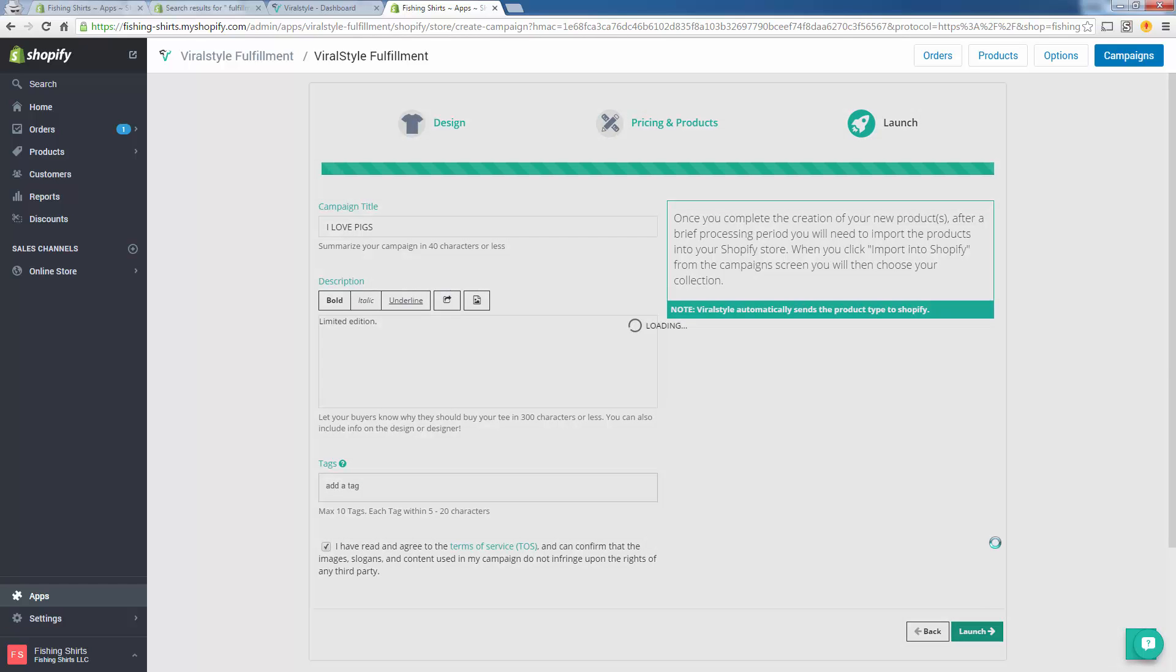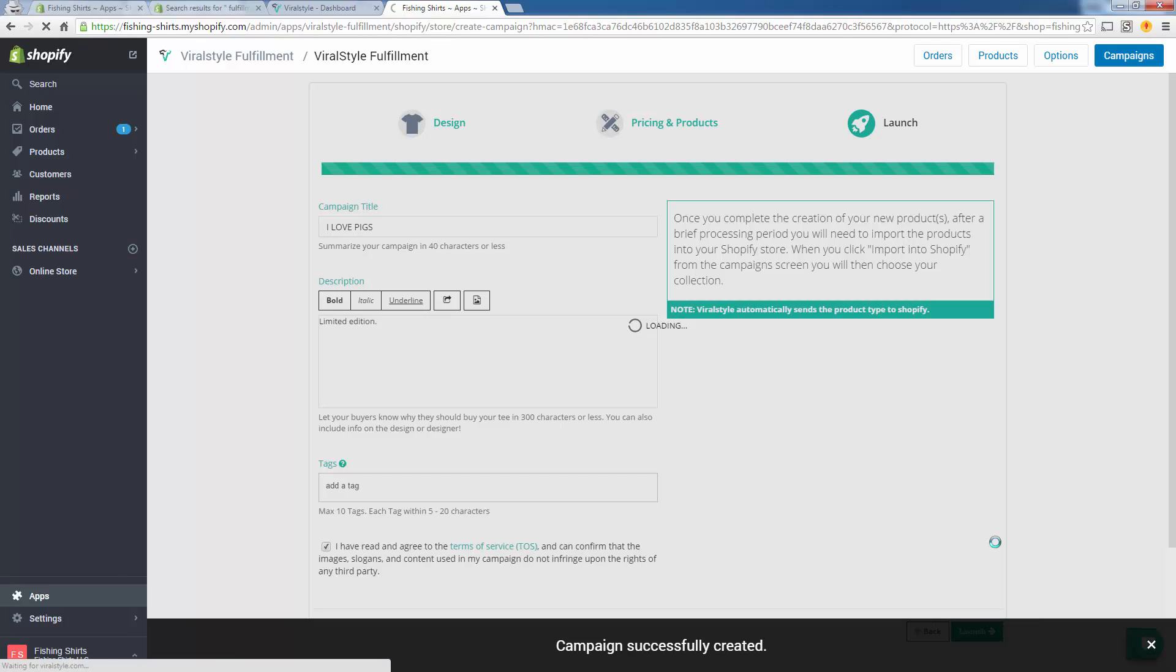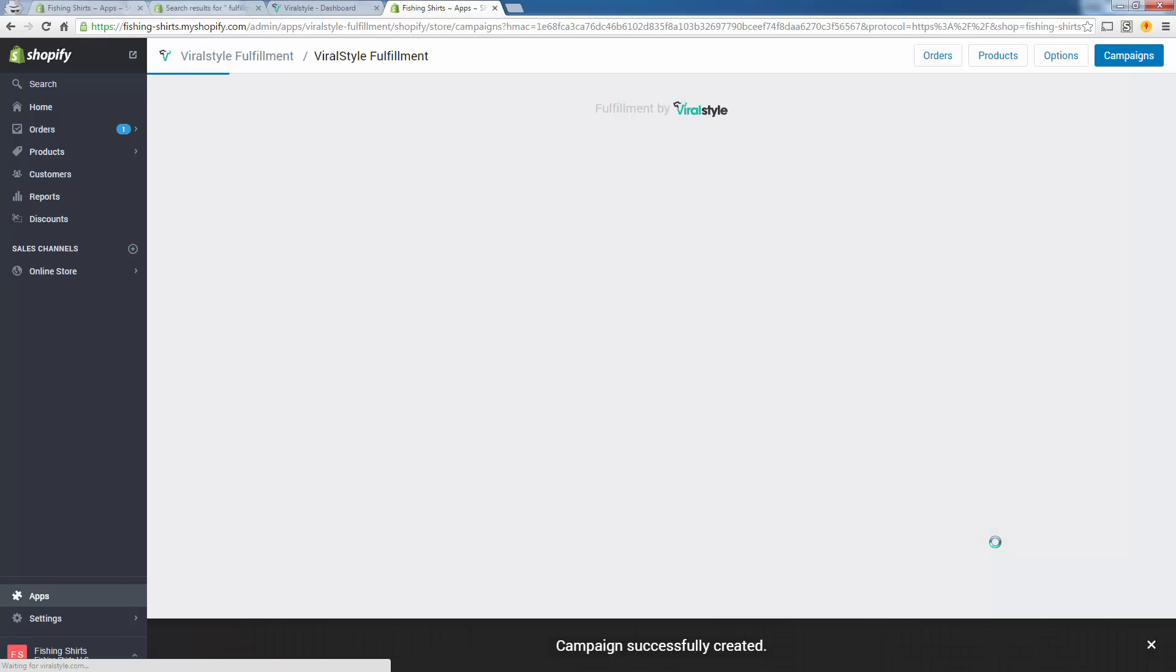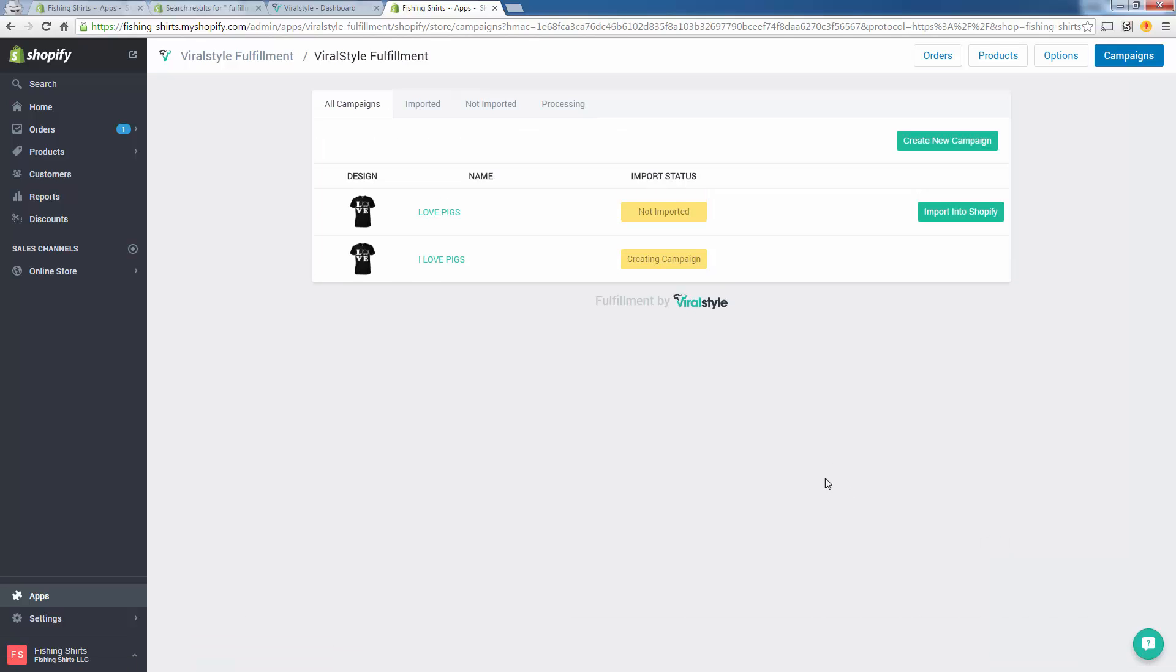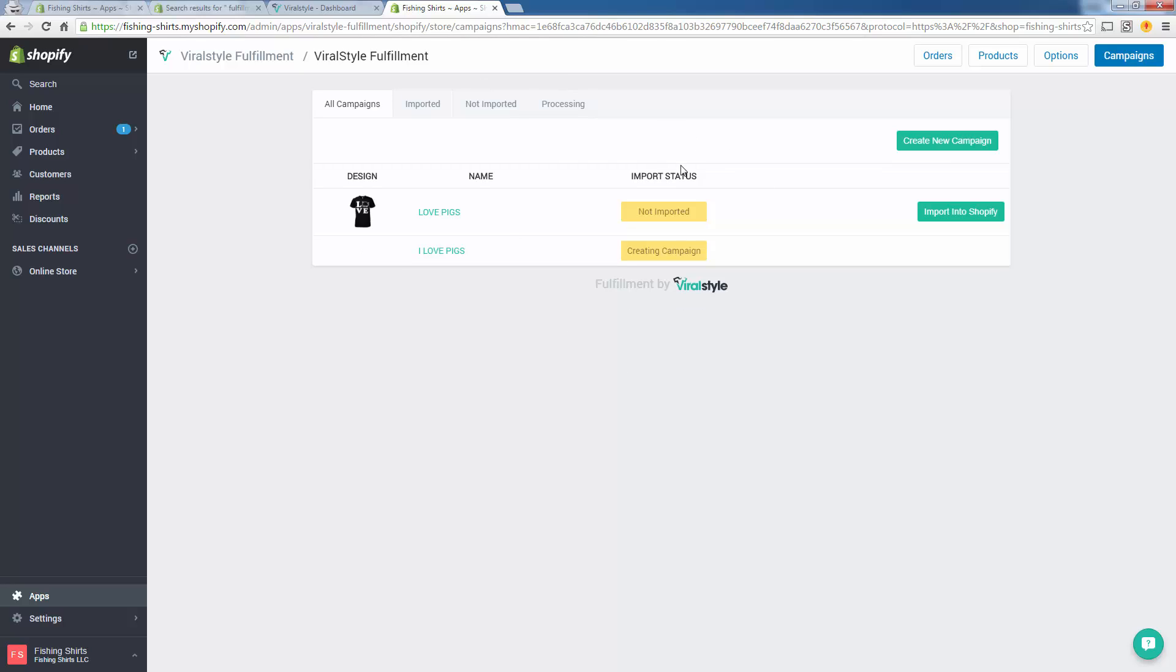Now what happens here is a little bit different than some of the other t-shirt print-on-demand partners. Basically what's happening here is it's going to go from ViralStyle into a queue. Right now it's in a queue. Right now the status is that it's creating the campaign. A campaign is not the final product though. A campaign is basically an intermediate step, so we built the campaign, now the campaign is creating over here.